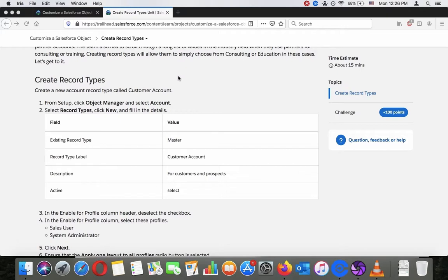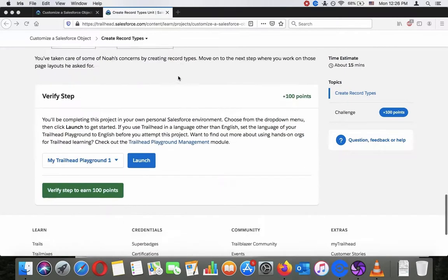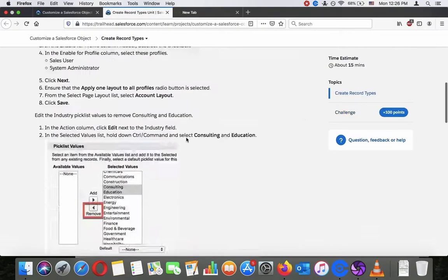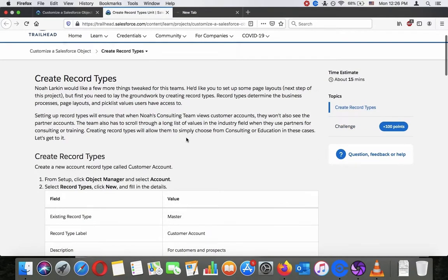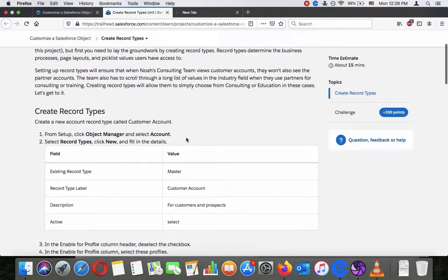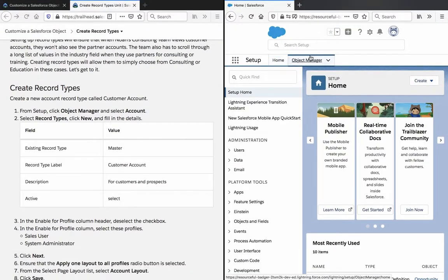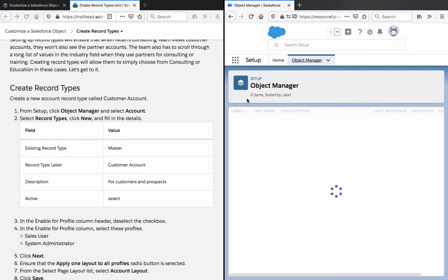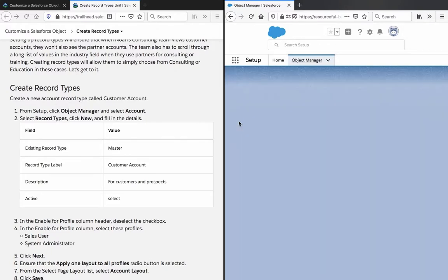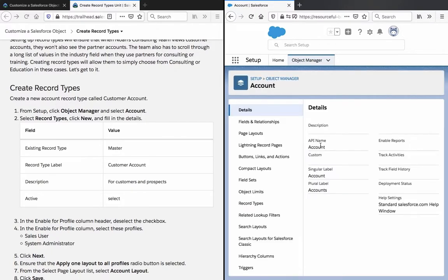Create record types. Create a new account record type called customer account. From Setup, click Object Manager and select Accounts. Let's open the playground and go to split screen view. Let's go to the Object Manager, select Accounts, select Record Types, and click New.